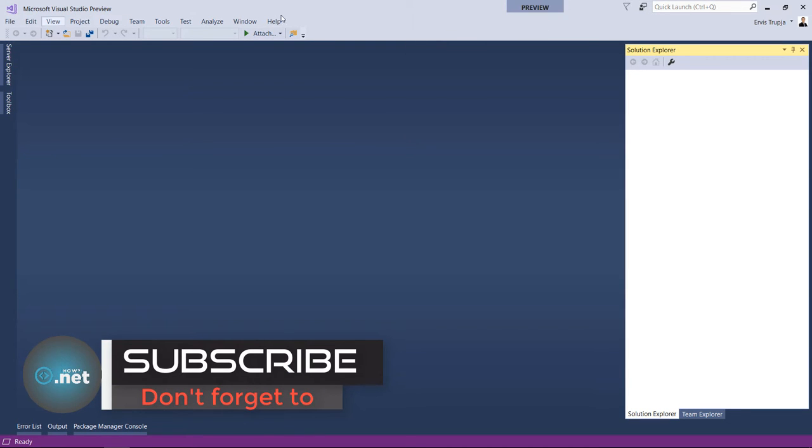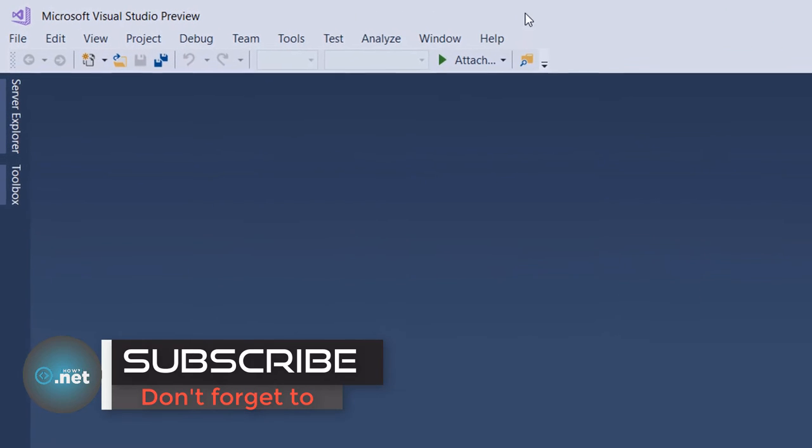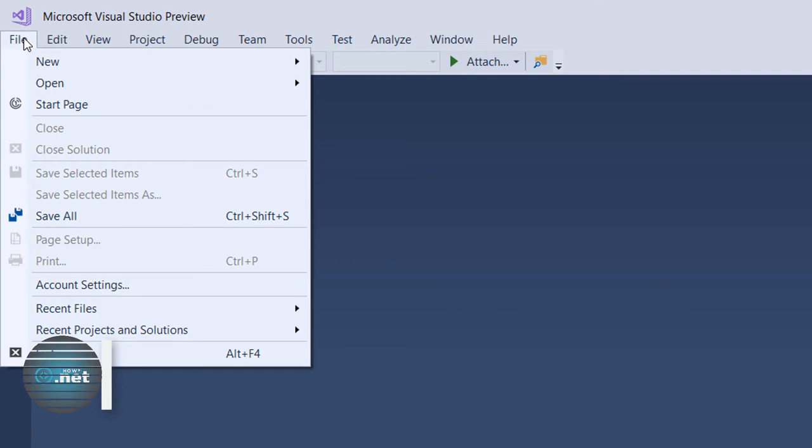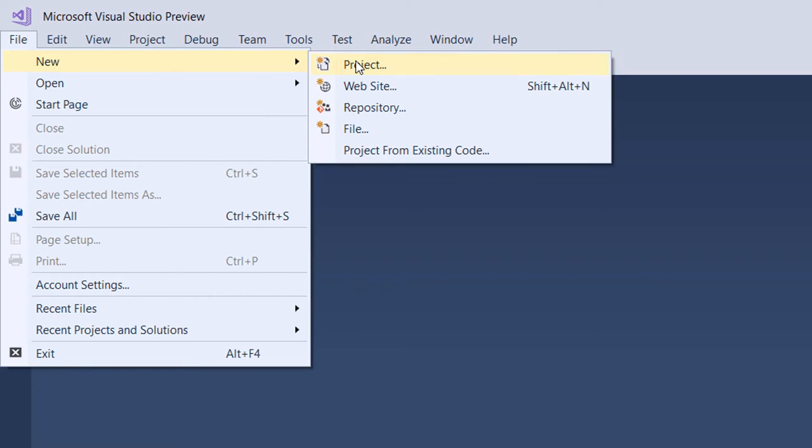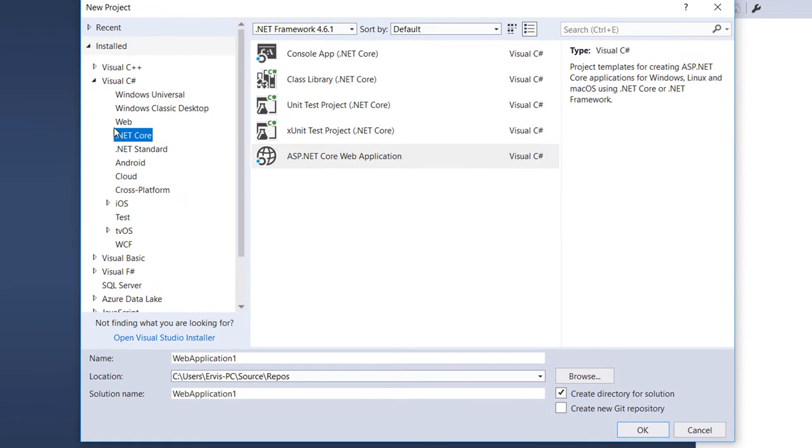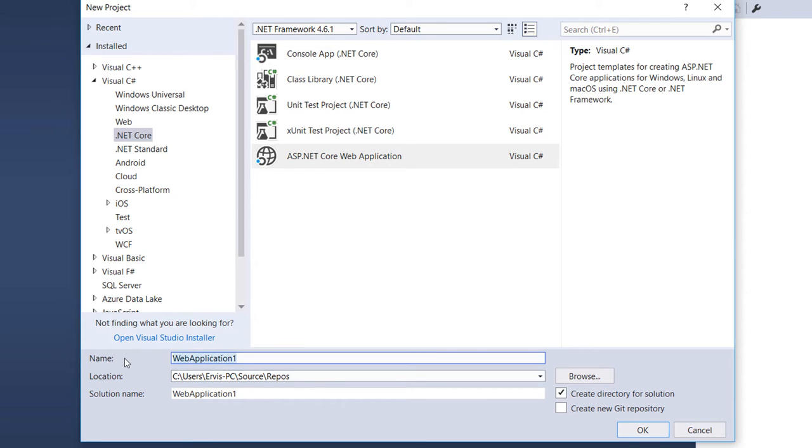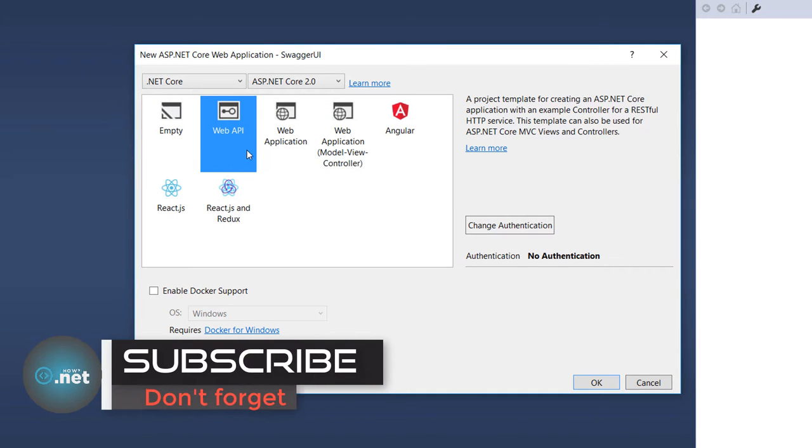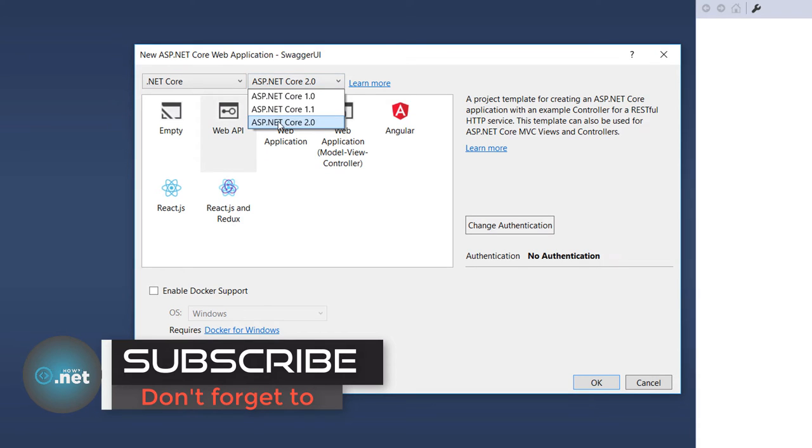To create a web API project, go to File, New Project. We're going to use C#, so on the C# section select .NET Core, then just write a name here - swagger UI - and then OK. On the next window, make sure that you select the Web API and from the drop-down in here ASP.NET Core 2.0, and then press the OK button.